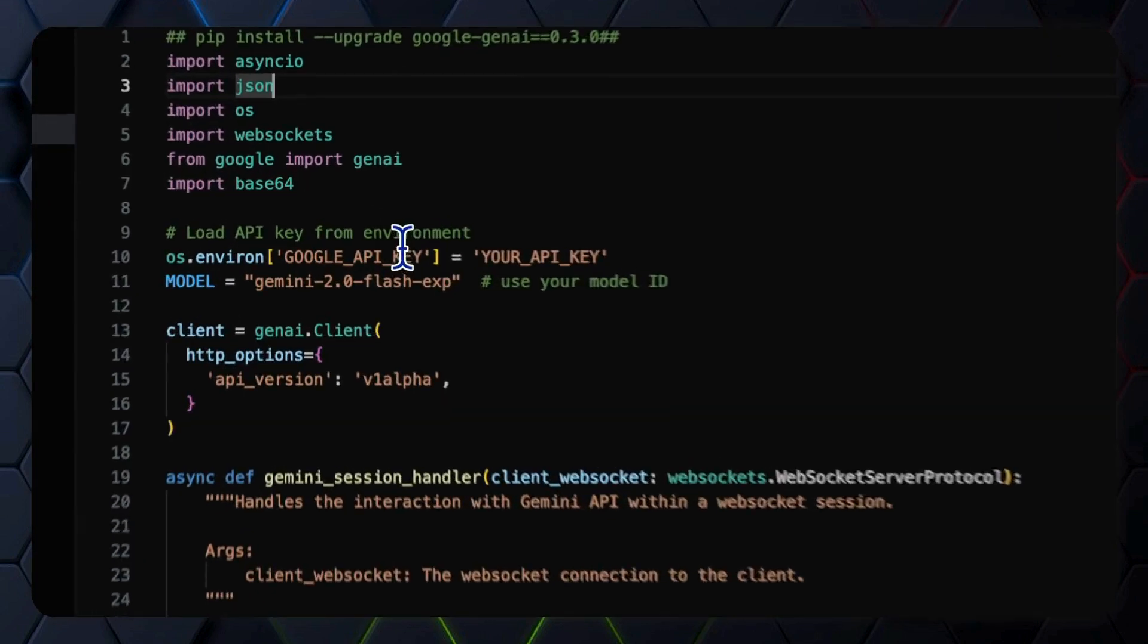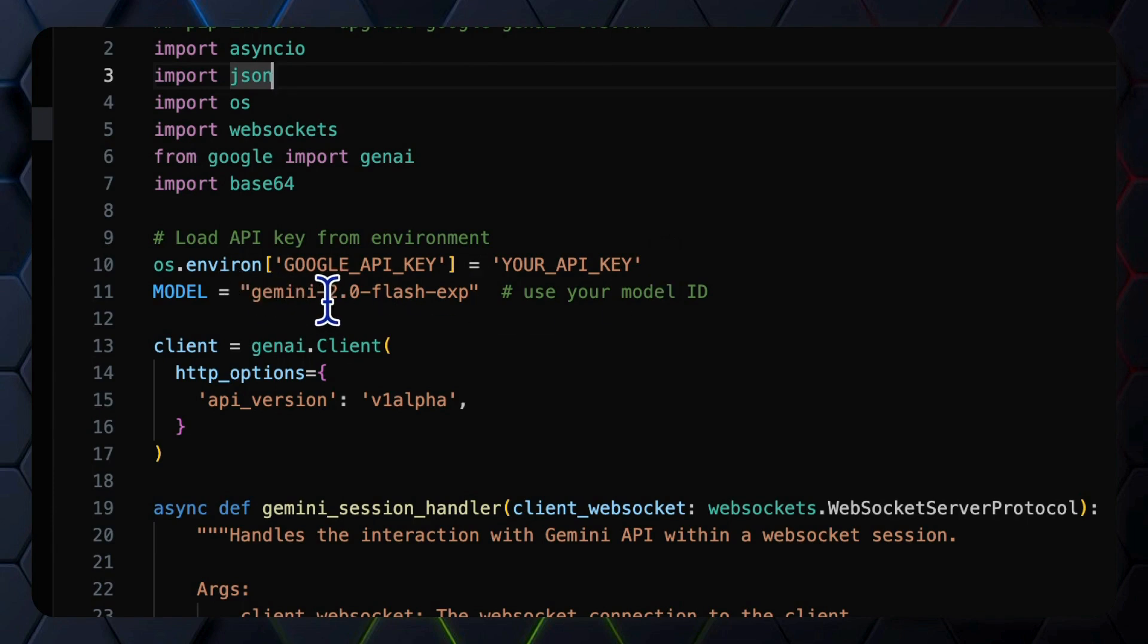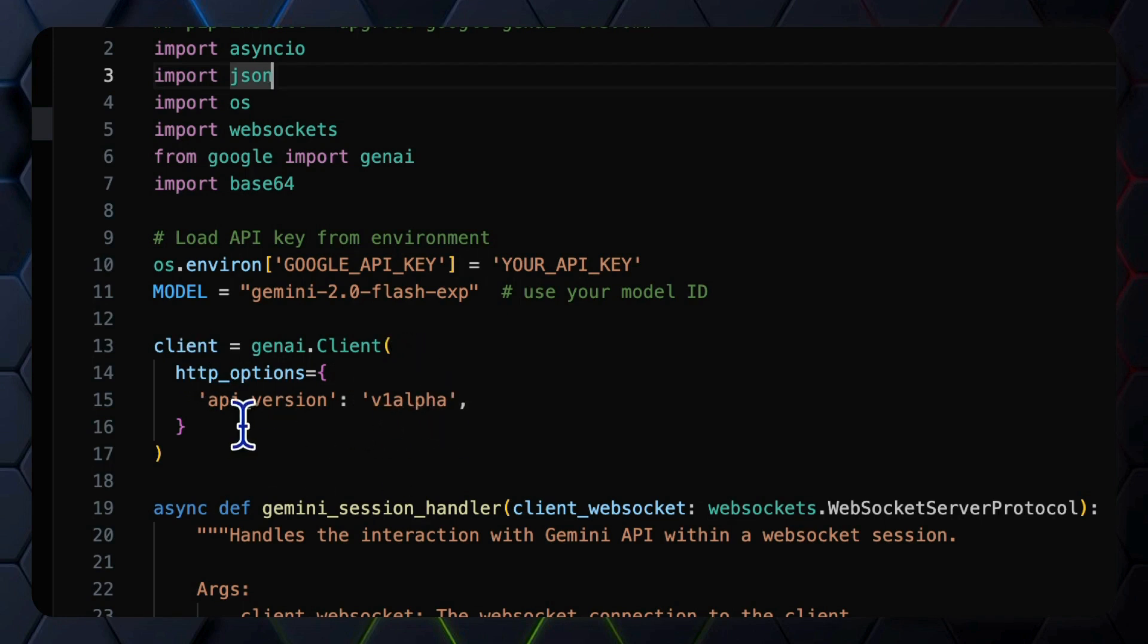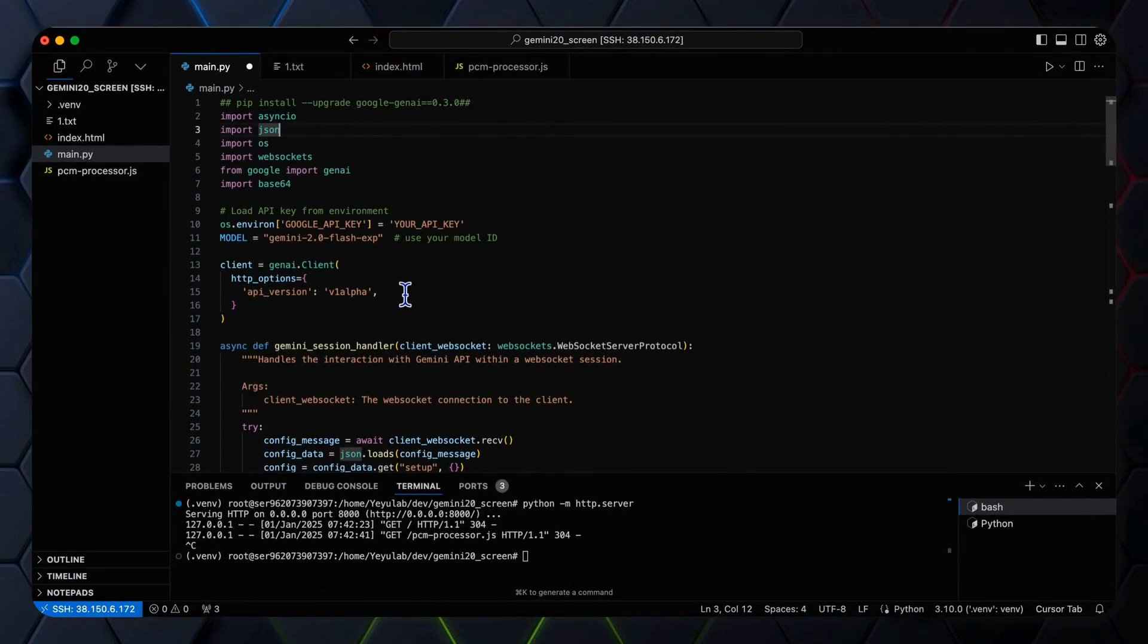So you need to install and import the websockets together with the Google GenAI libraries over 0.3.0 version, and set the API key from your Google AI Studio for the model Gemini 2.0 Flash Experimental, and create a Gemini client by the method genai.client using the API version v1 alpha, which includes the latest multimodal live API.